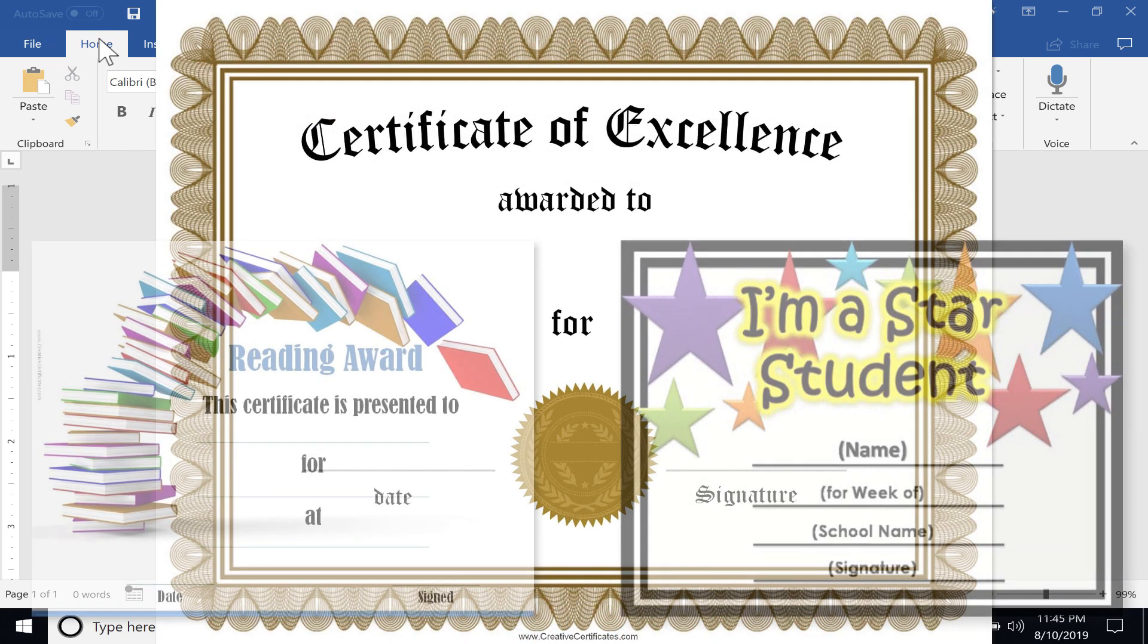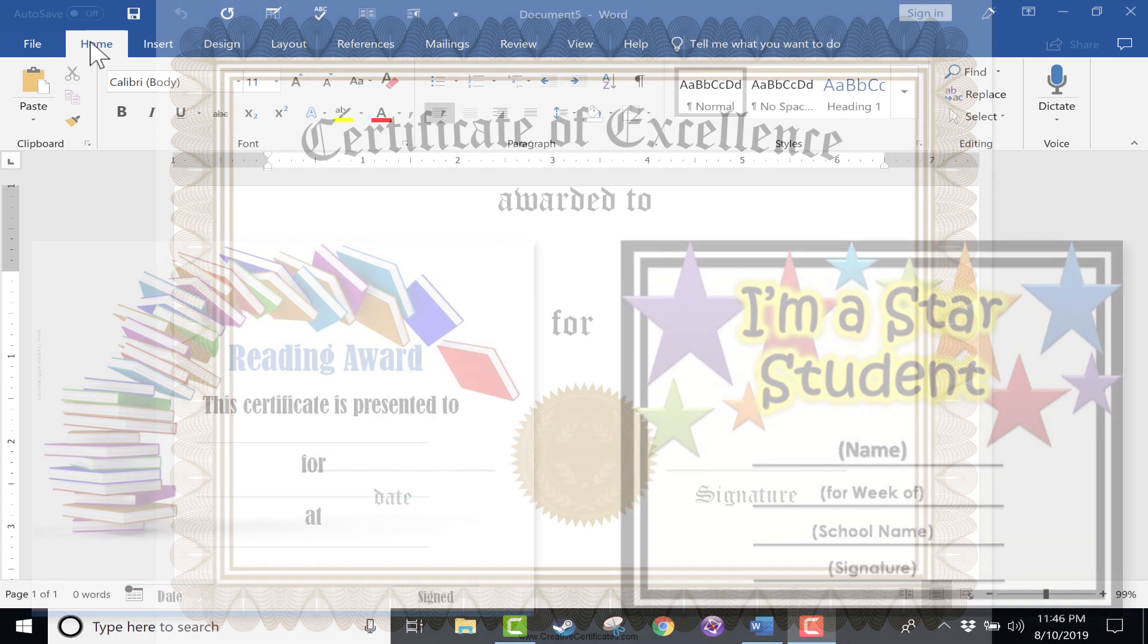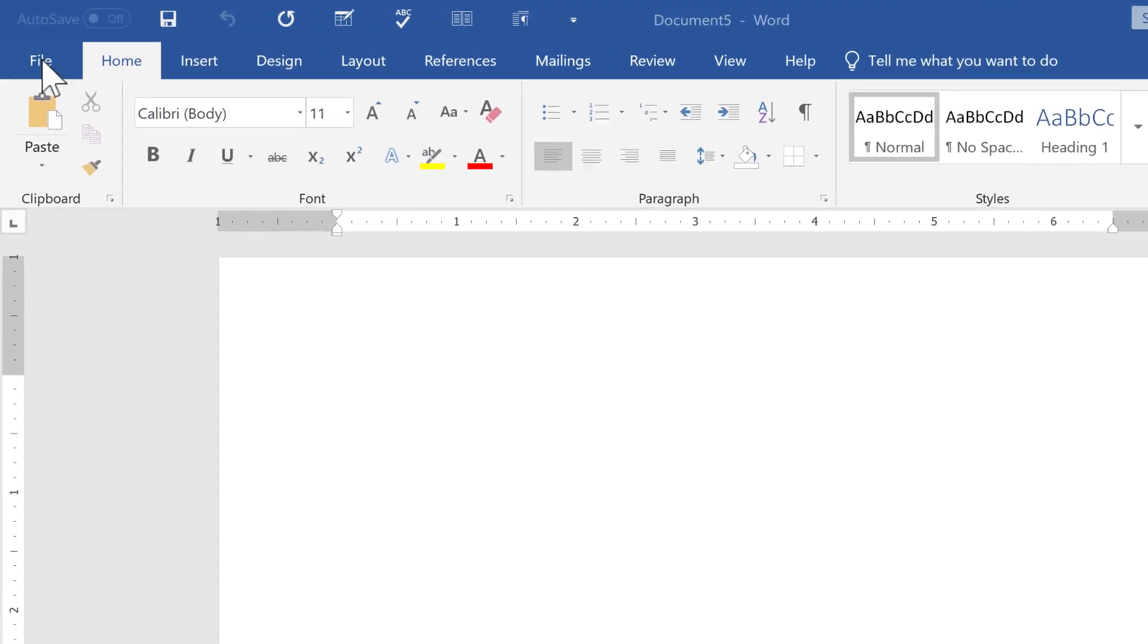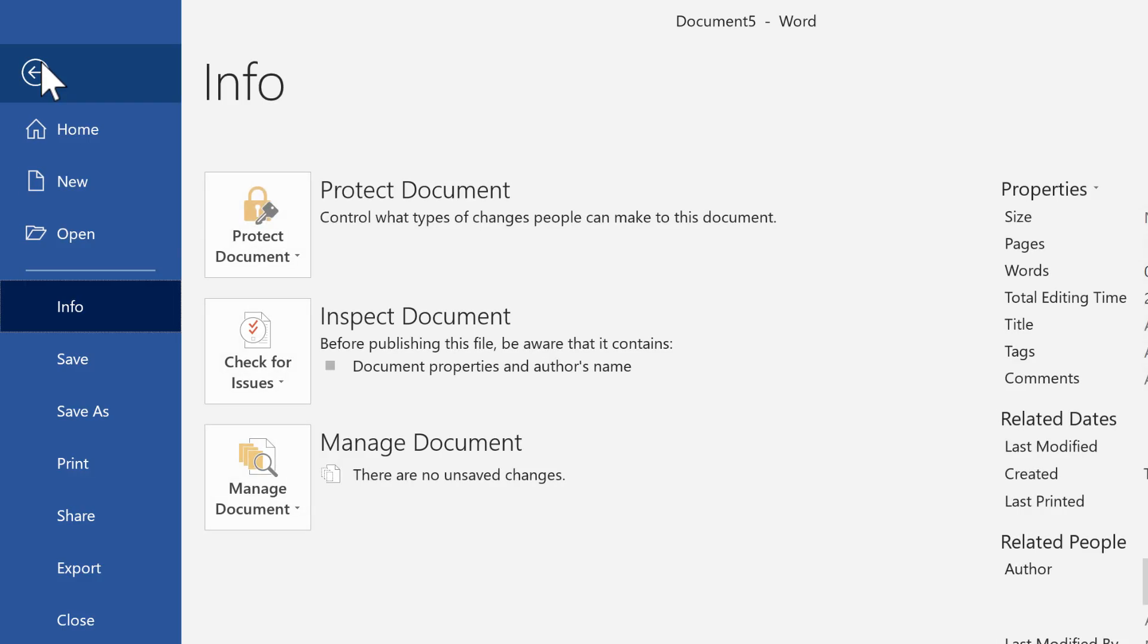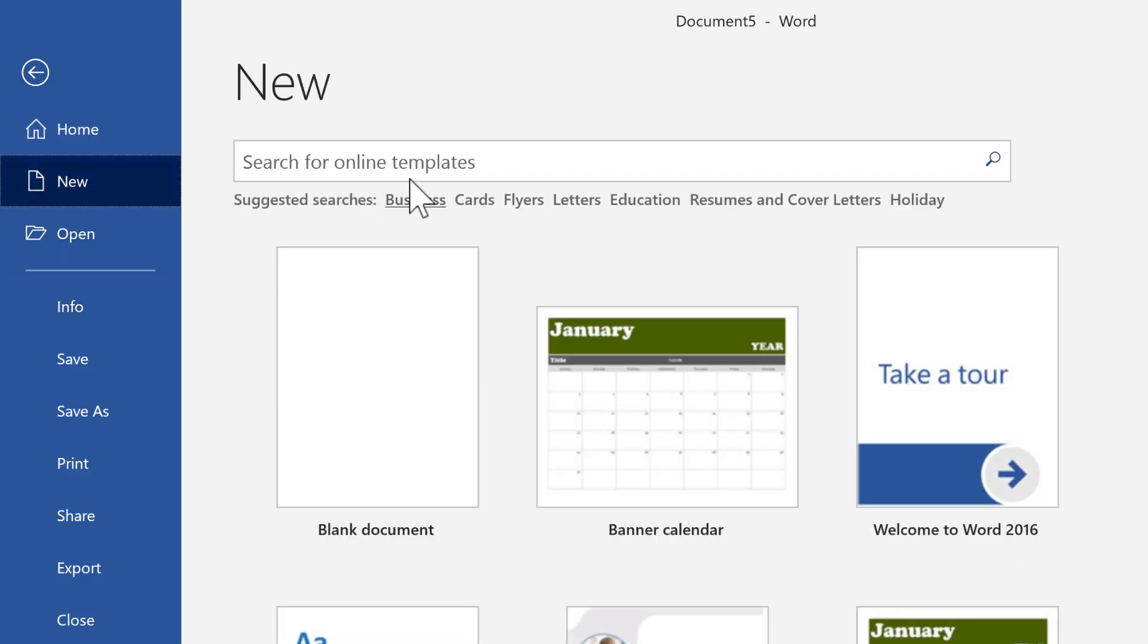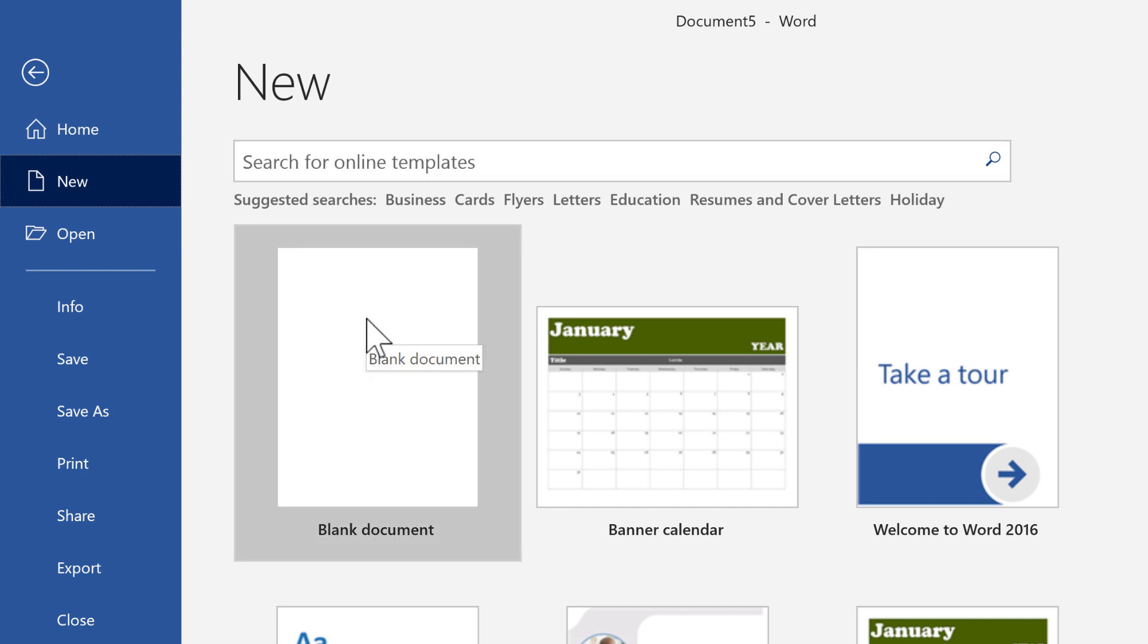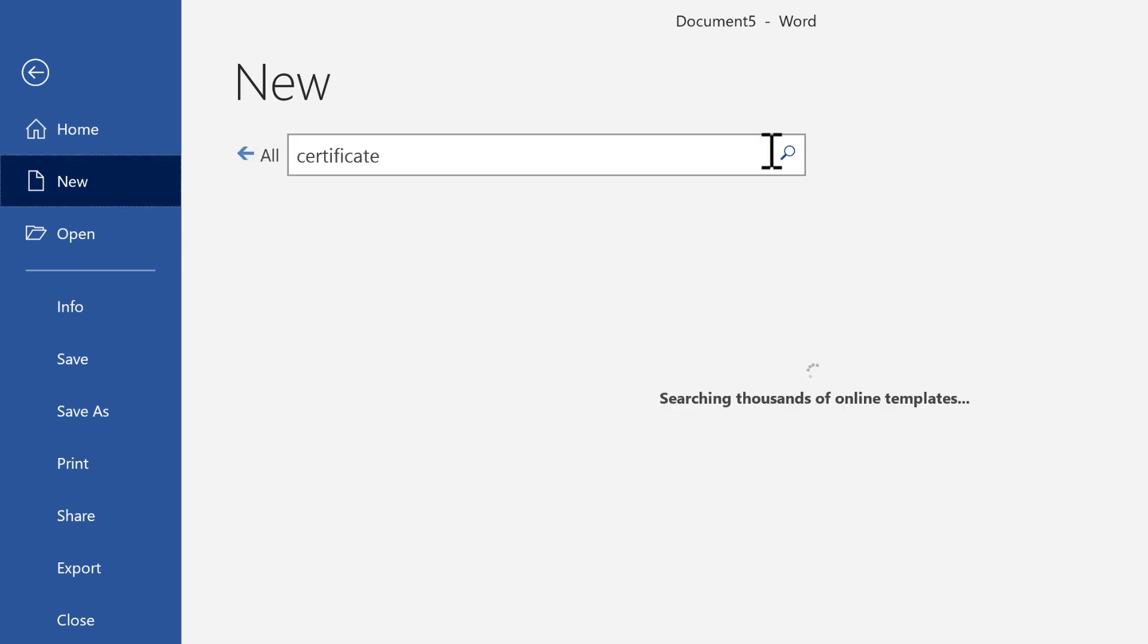Let's get started making a certificate in Word. The first thing I would do is go here to the upper left and click File. When you click File, it takes you to this screen and you can choose New. I would like a new document. I could choose a new blank document and build a certificate completely from scratch, but that's going to be a lot of work. Instead, I'll just click here in the search and type in Certificate.